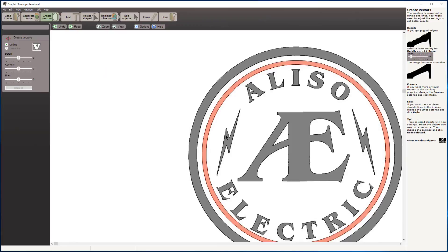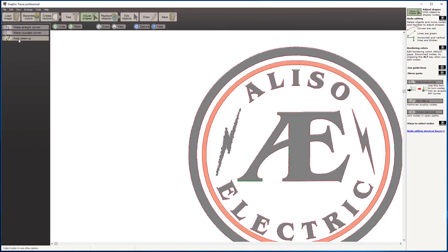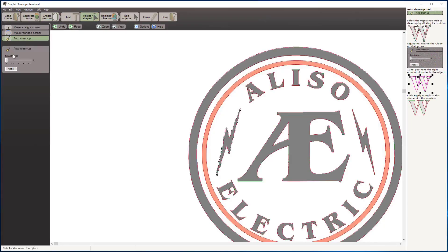It's a pretty rough trace to begin with, so I'm going to show you some of the cleanup tools. We have a tool here for adjusting the shapes, and I'm going to use this auto cleanup where we have a slider. This will reduce the nodes.